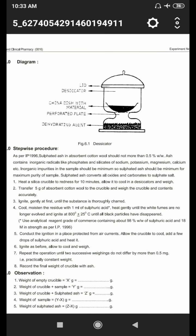As per IP 1996, sulfated ash in absorbent cotton wool should not be more than 0.5% weight by weight. Ash contains inorganic radicals like phosphates and silicates of sodium, potassium, magnesium, calcium, etc. Inorganic impurities in the sample should be minimum, so sulfated ash will be minimum for maximum purity of the sample. Sulfated ash converts all oxides and carbonates to sulfate salts.